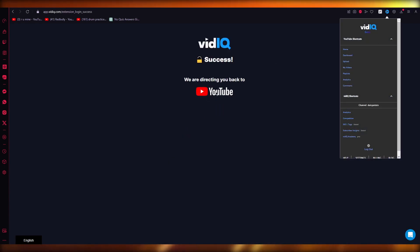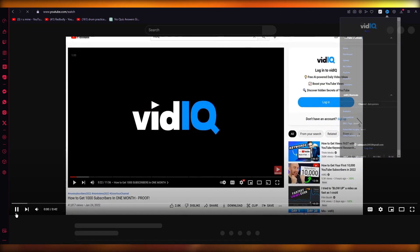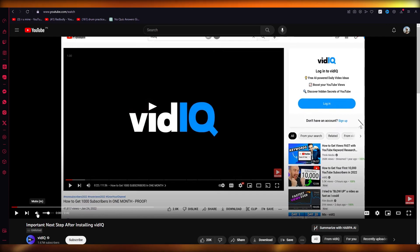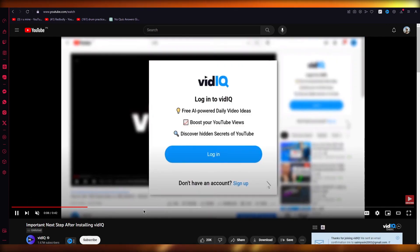Now it's going to redirect us to YouTube. And there we go. Now, it gives us these important next steps to add VidIQ as well.